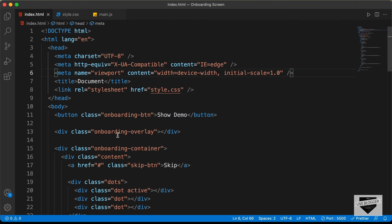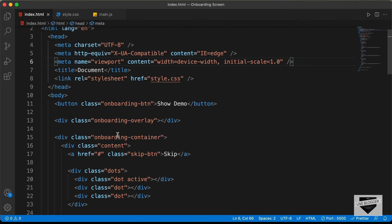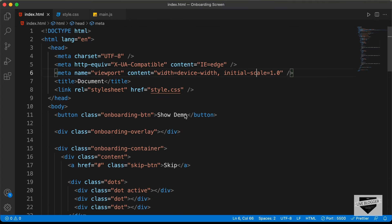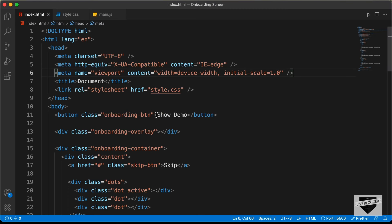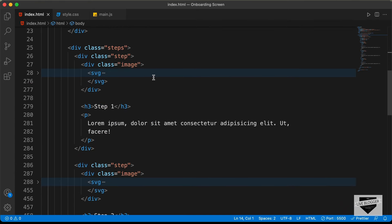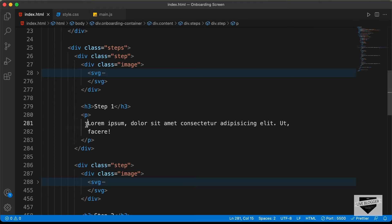Let's go to the source code — here we can see the HTML, so you can copy and paste it into your post. If you want to change things, this is the text for the button — 'Show Demo' — you can change it. Scrolling down, we have the skip button text, and then the content: the heading for the first step, your own paragraph content, and an image as an SVG file. You can download any SVG and paste it here.